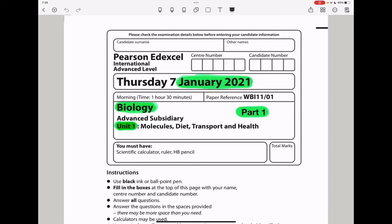Welcome to the Chemistry, Biology, and Math Revision Hub. Today we are doing the Pearson Edexcel International A-Level Biology Unit 4, January 2021. This is the part 1 video. I'll put the link to the part 2 video below the discussion box. So let's begin with the first question.